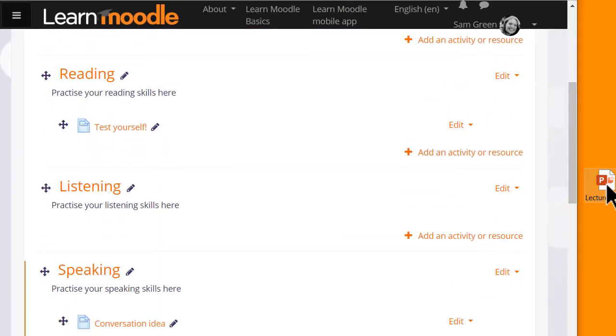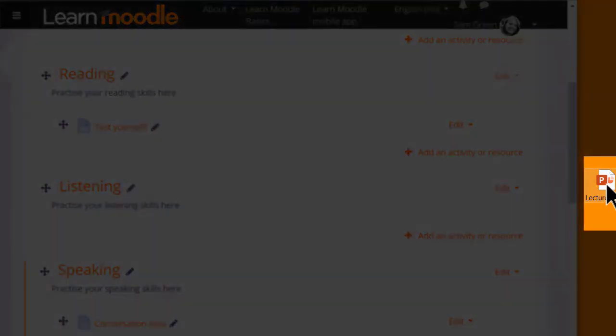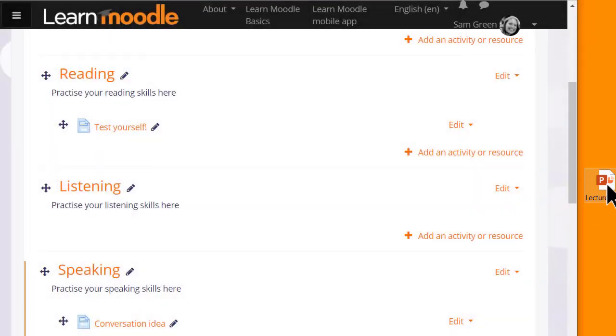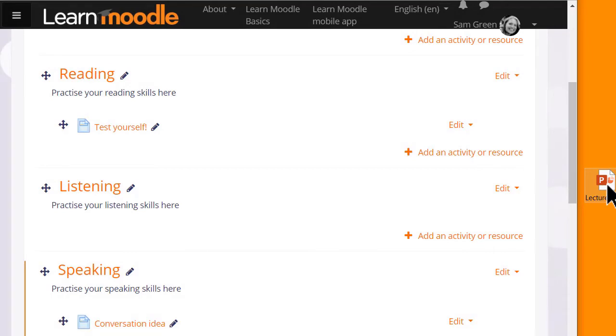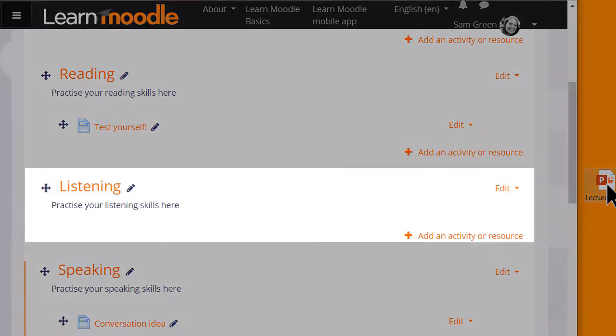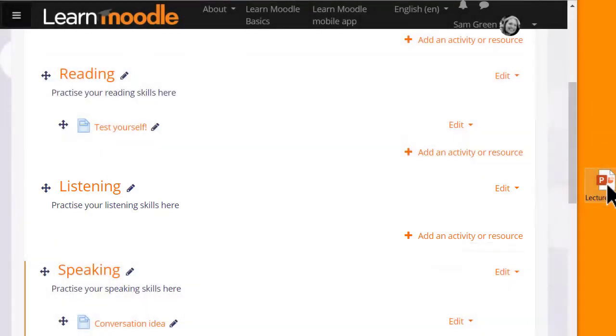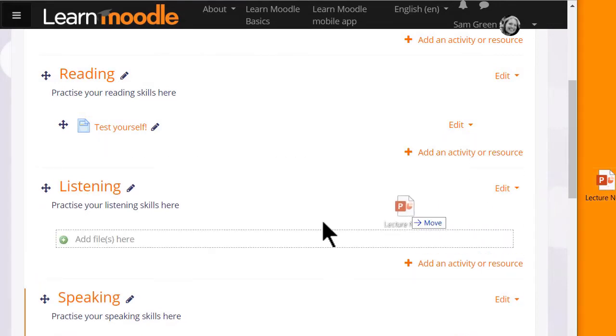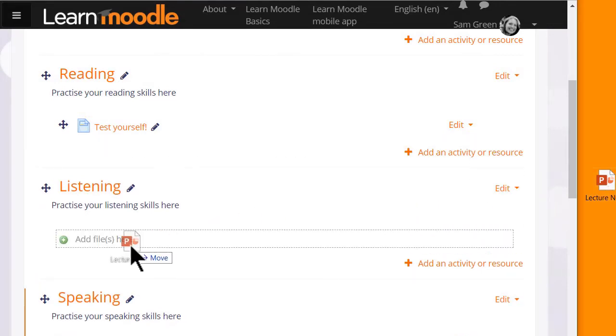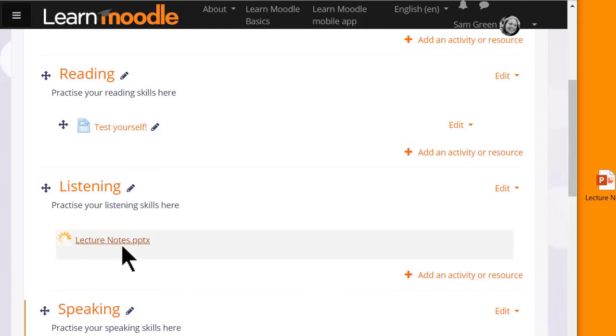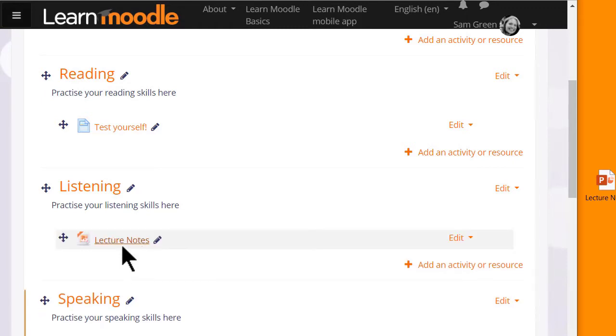Over on the right I have a presentation, lecture notes, and in order to add it to Moodle I simply need to choose a section where I want it. Here, for instance, I'd like the lecture notes in the listening section so I place the cursor on the presentation, click onto it, hold it and simply drag it to where I want. The dotted box will appear and then it will automatically be uploaded.